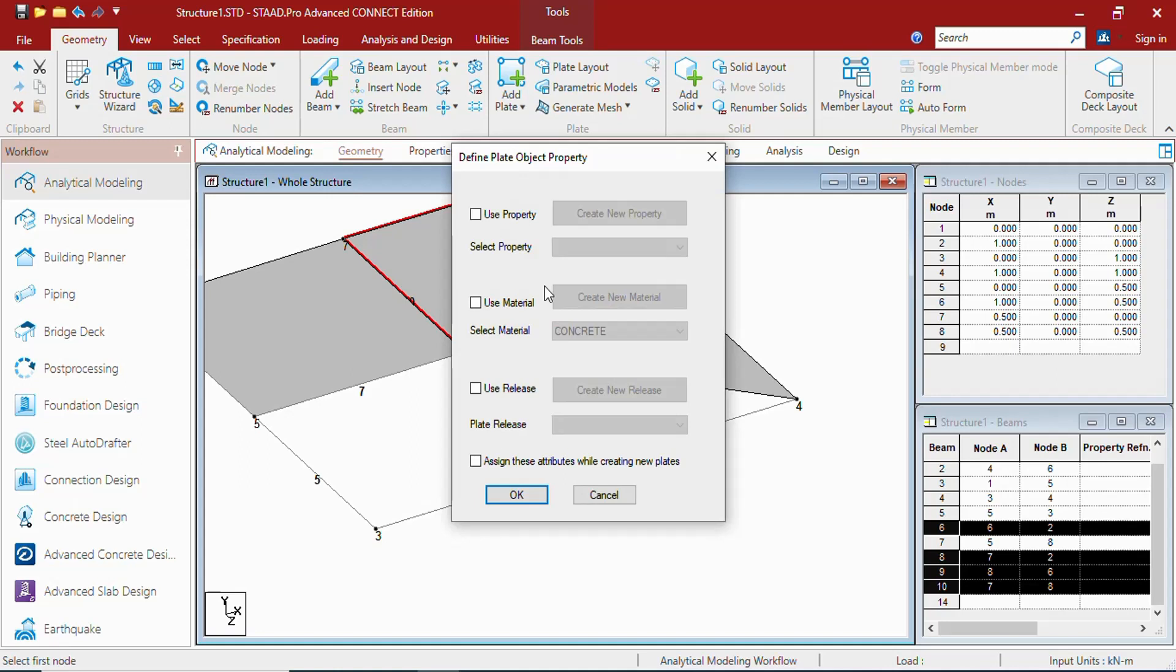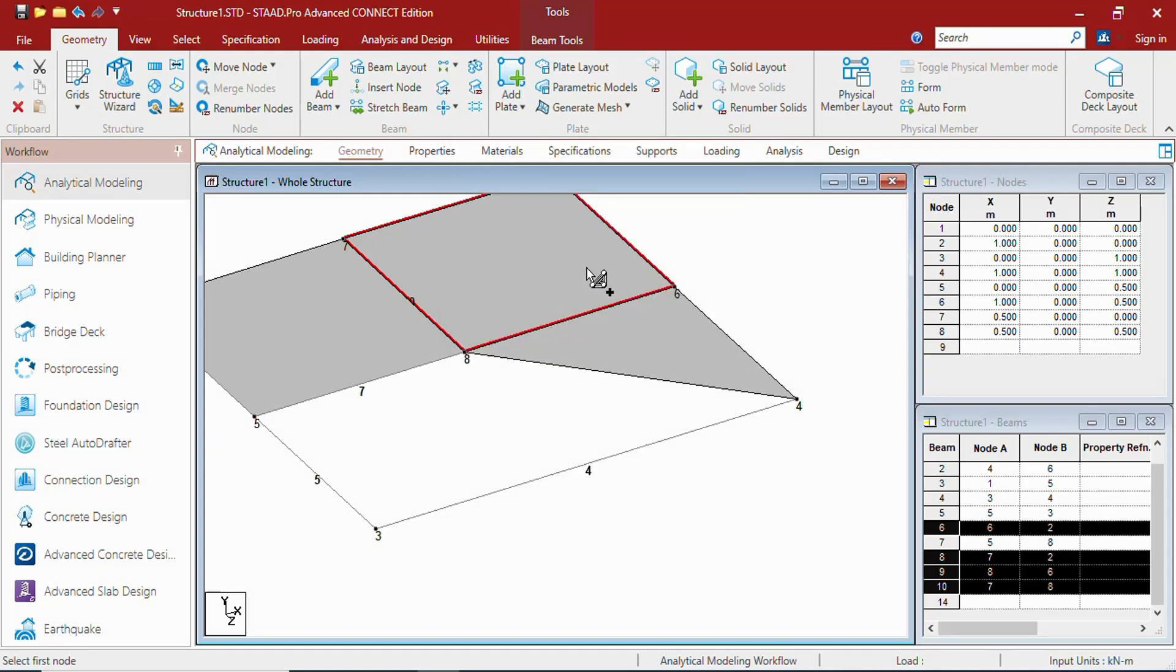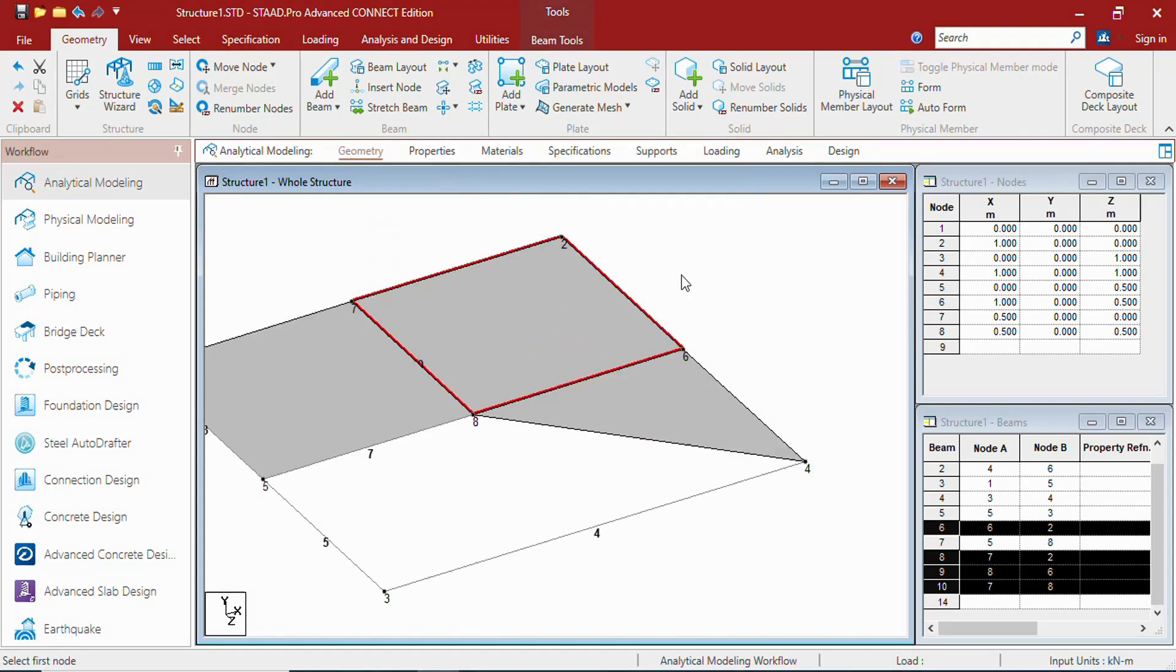And you can add the new attributes to the new plates that have been created. Whenever you create a new plate, the default properties will be the one that you have selected here. This way you can create the plates. We will learn more about generating mesh and other things in the future videos.